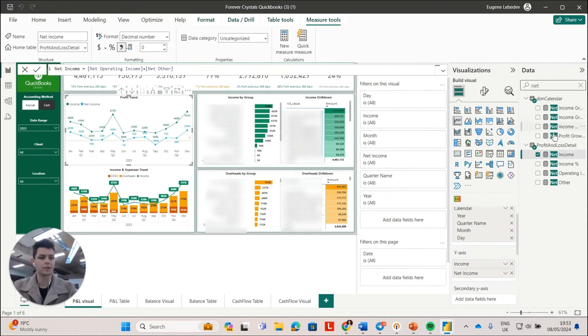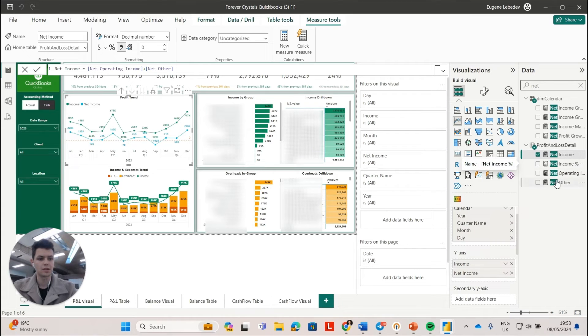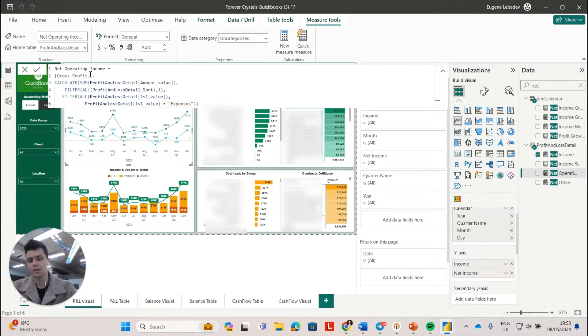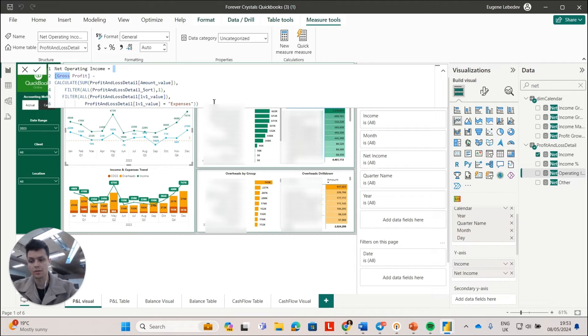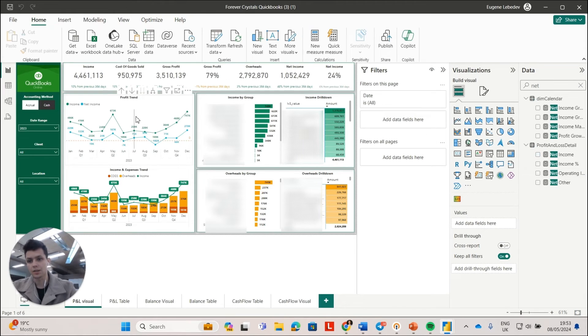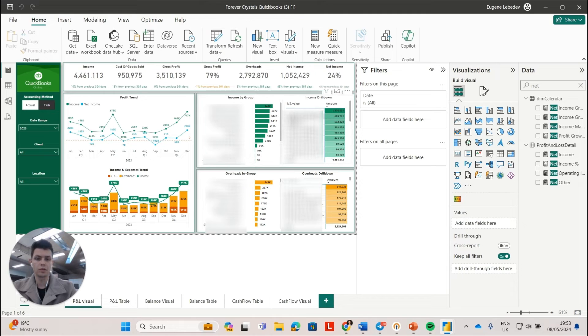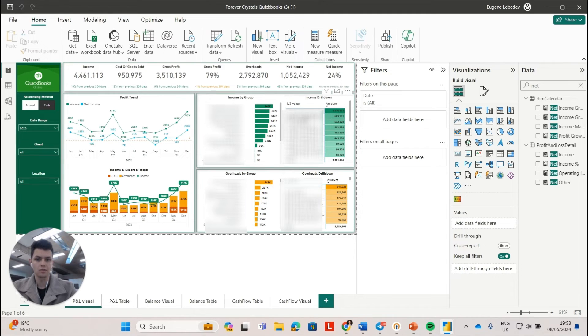I have measures that essentially calculate the sum of gross profits minus all the expenses. So that's my net operating income. And I'm visualizing it in all of those charts. I can go down pretty granular. I can go down to a transaction level.